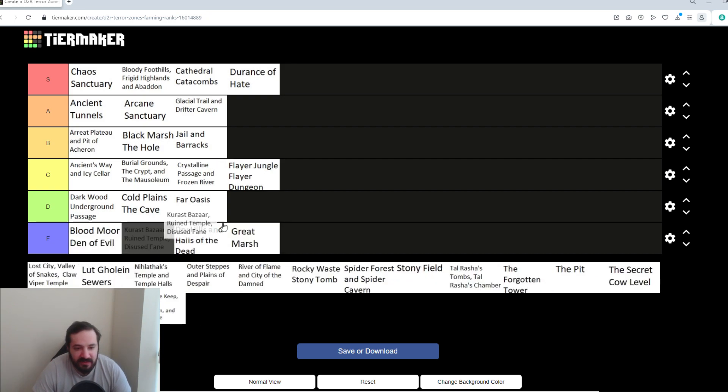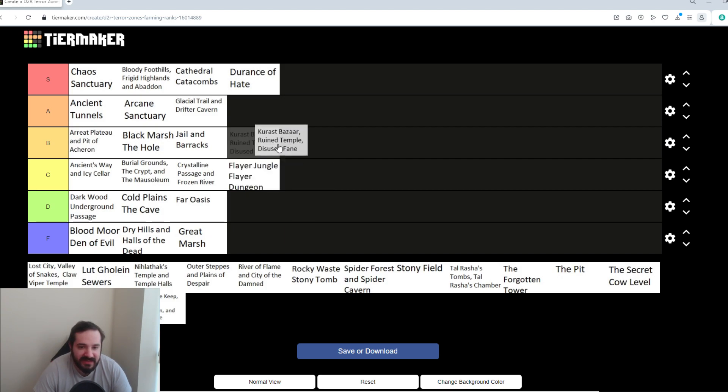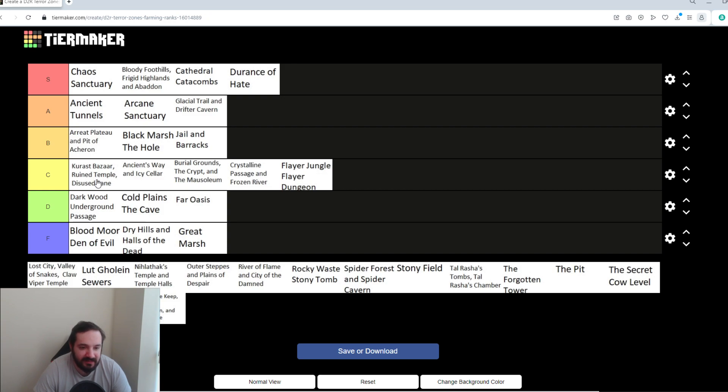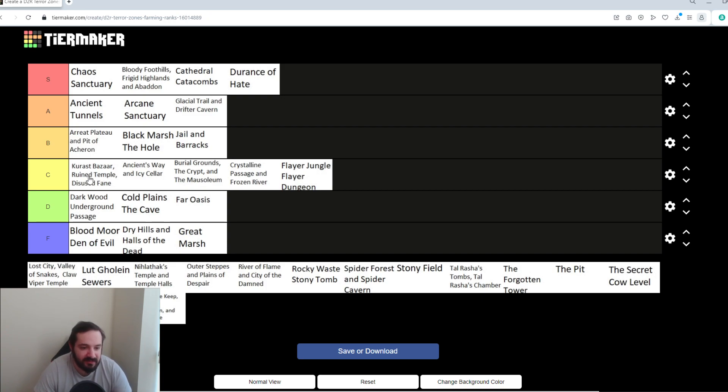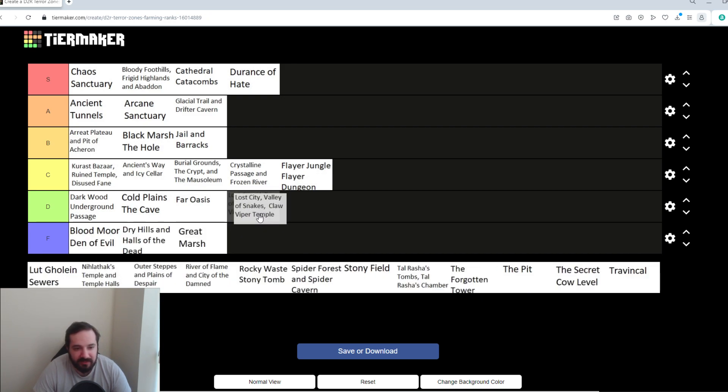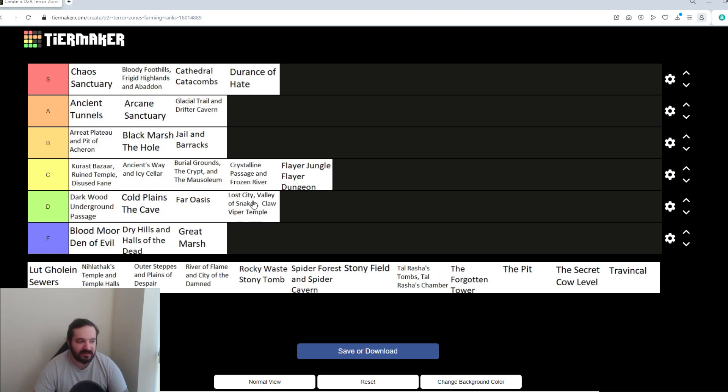Kurast Bazaar, Ruin Temple, and Disused Fane. I want to say it's slightly better than the Flyer Jungle. Maybe, like, high C tier. But, I don't know. The mobs in there aren't really great. Like, the zealots tend to run away and shit. So, I don't really recommend farming in there if you can avoid it. There's better places that you can farm that just aren't terrorized for all intents and purposes. Lost City, Valley of Snakes, and Claw Viper Temple. I'm going to put it, like, B. Just because it's a long trip to the Claw Viper Temple. You have to find it. And then in there, you get the annoying Claw Vipers that are just not the best mobs to deal with.